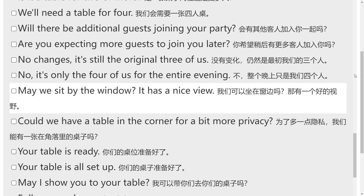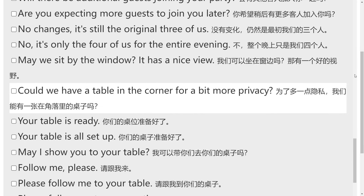May we sit by the window? It has a nice view. Could we have a table in the corner for a bit more privacy?